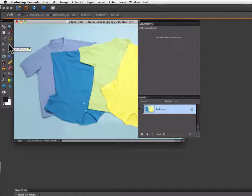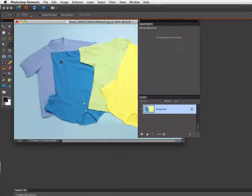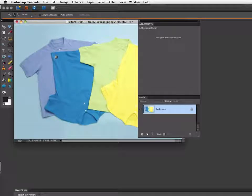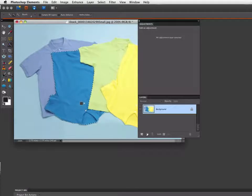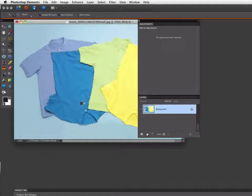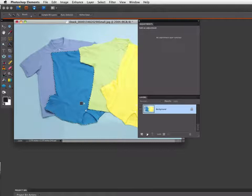Now I'm going to grab the quick selection tool from the toolbox and I'm just going to click and drag over that blue shirt and it pretty much selects the whole thing for me.